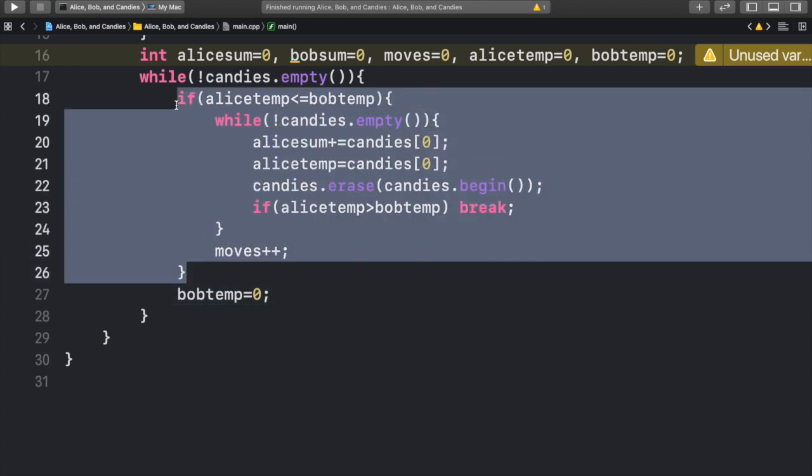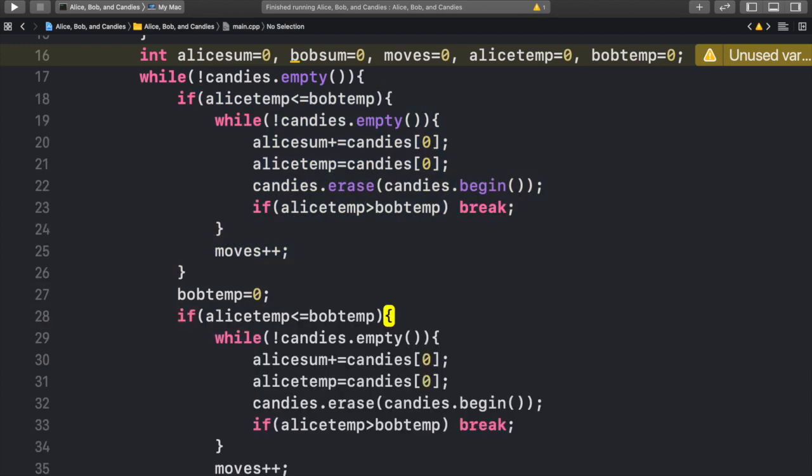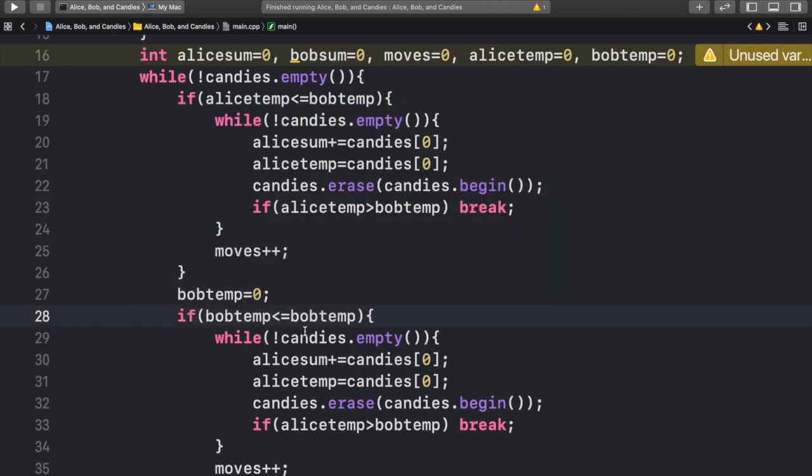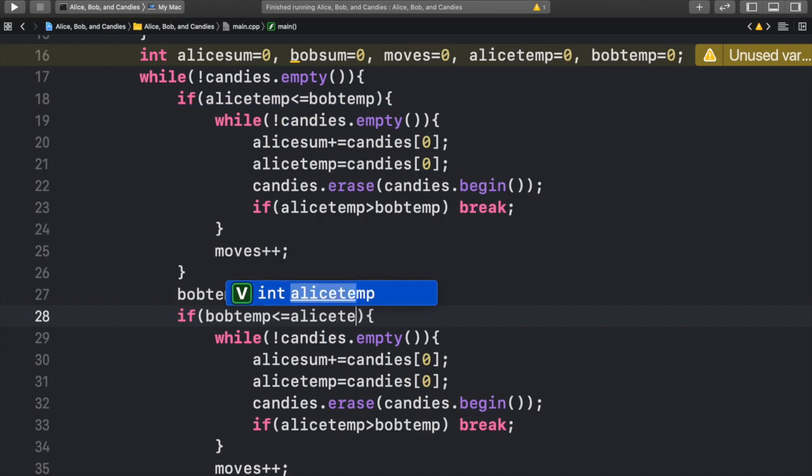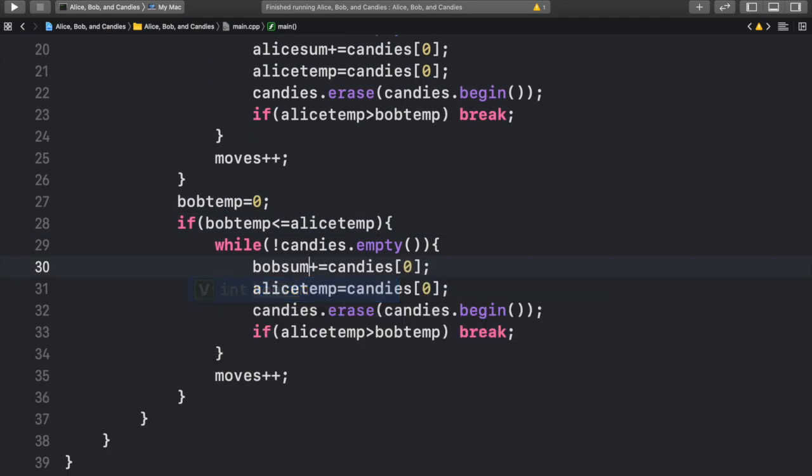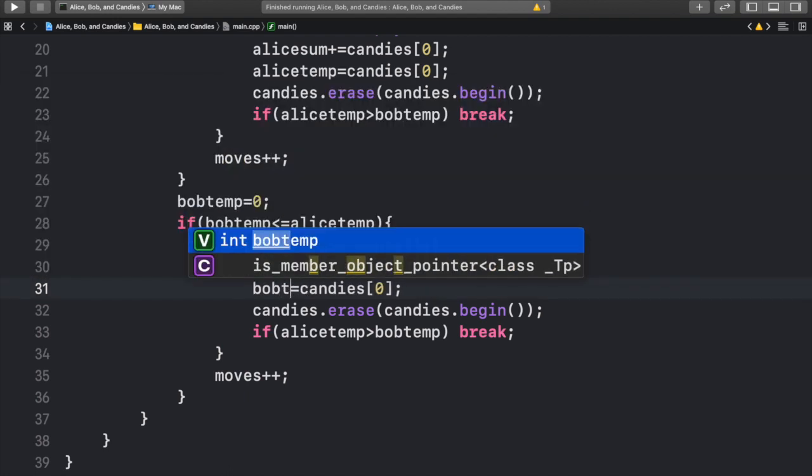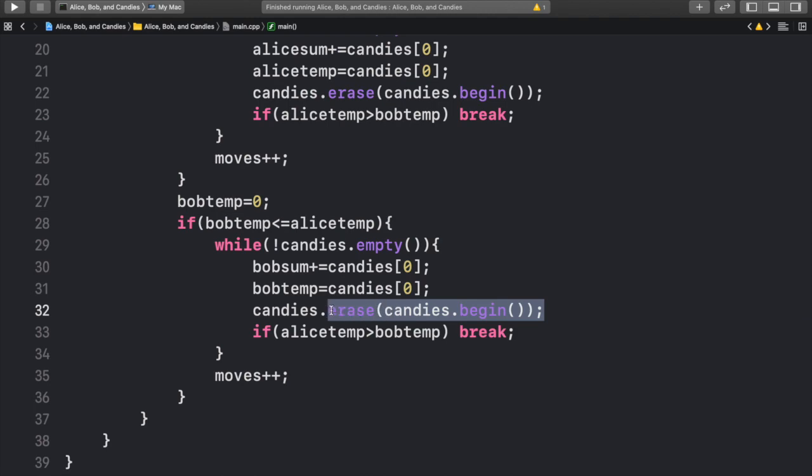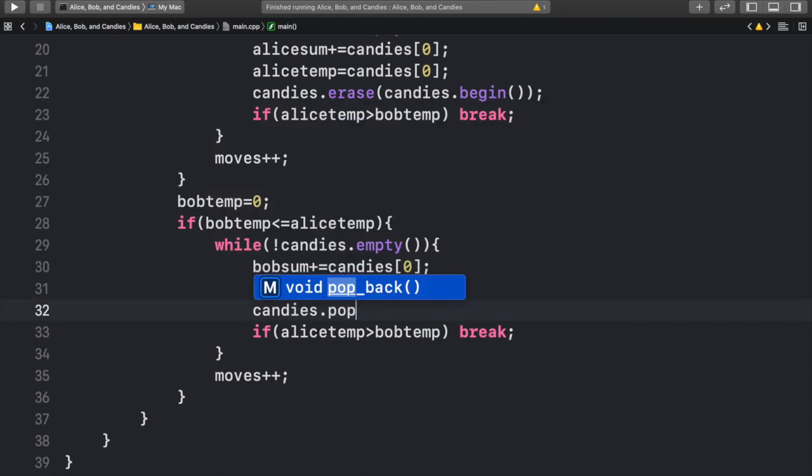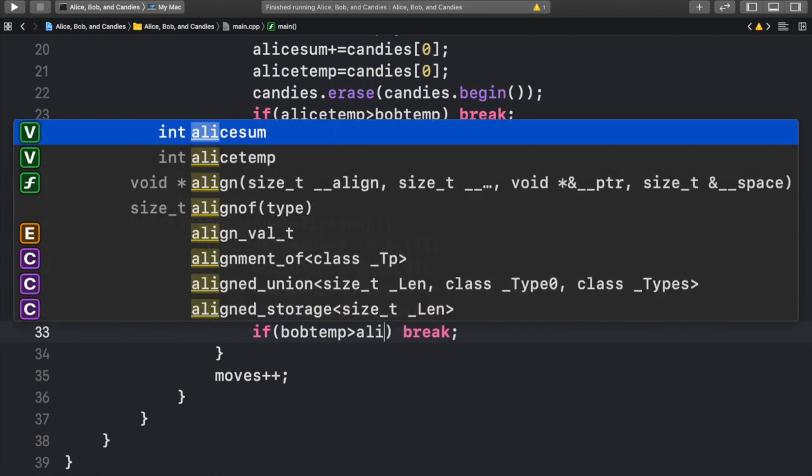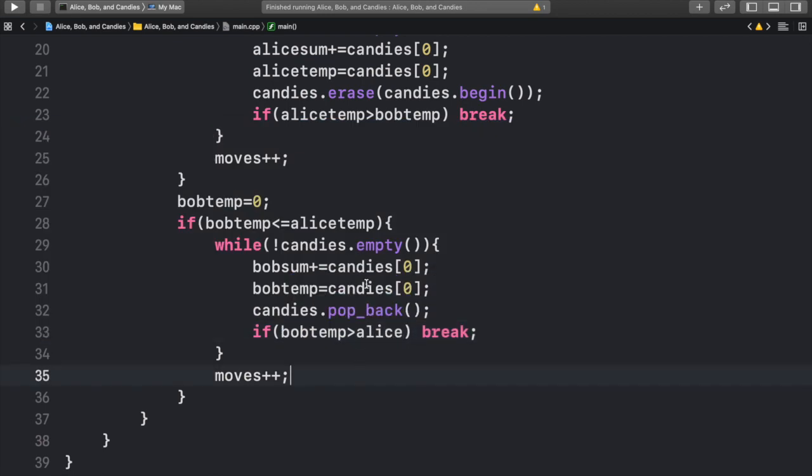So what we can do is we can essentially copy and paste this out. And from here, we can just change our values. If bob temp is less than alice temp, now we know it's Bob's turn. While candies are not empty, bobsum and bob temp. And then here we are going to erase the last candy. So a simple way to do this is we can do pop back. And then if bob temp becomes greater than alice temp, we can break.